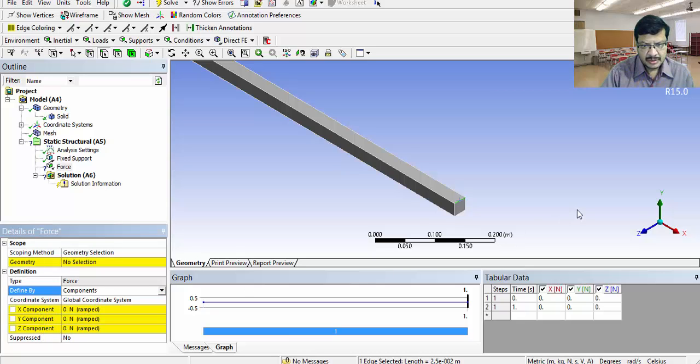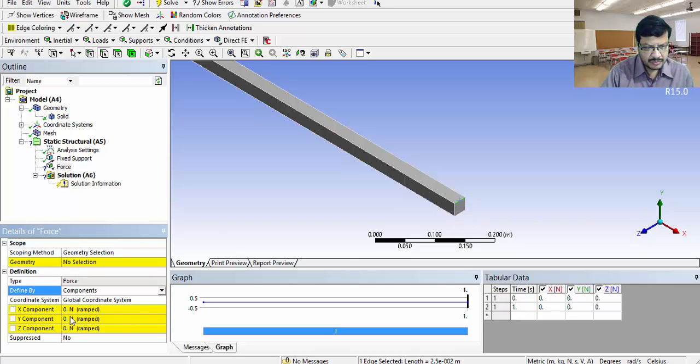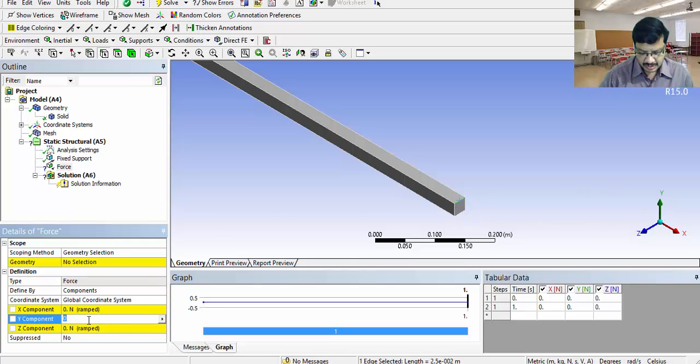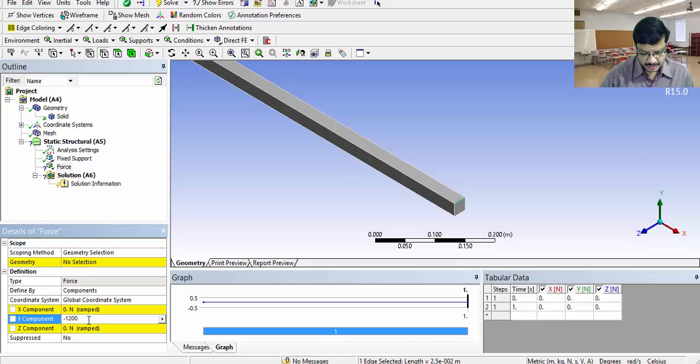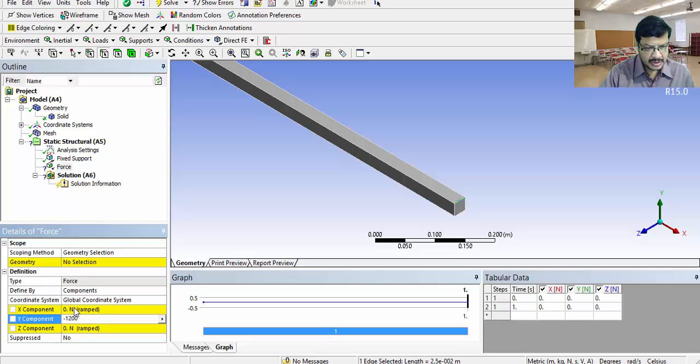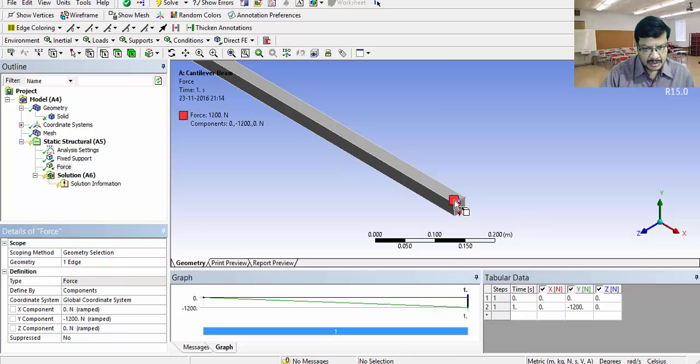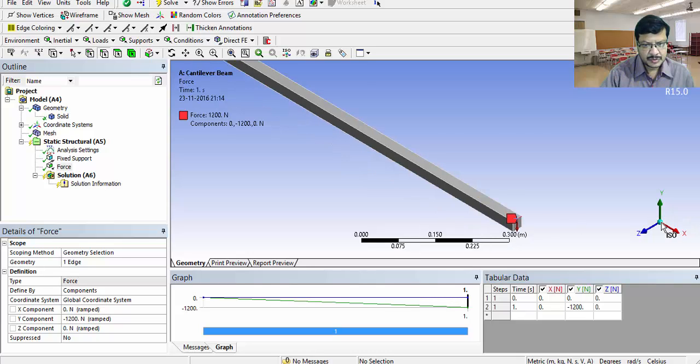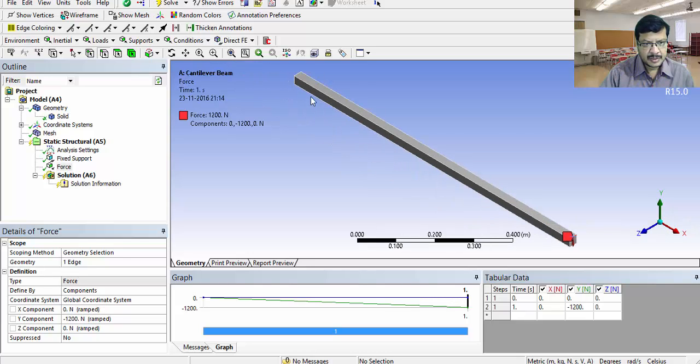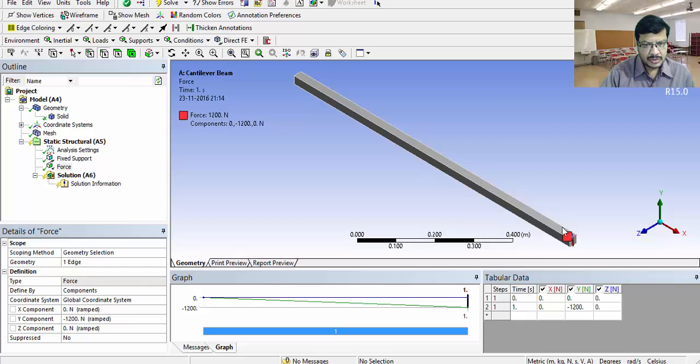Along y direction, I want to apply 1200 Nm. Y direction downwards, I want to apply. So minus 1200 Nm. 1200 that is sufficient. Unit is default Nm only. Click on apply. On this particular edge, 1200 Nm force is applied on the downward direction. Fixing this is over. Applying the load here is also over.